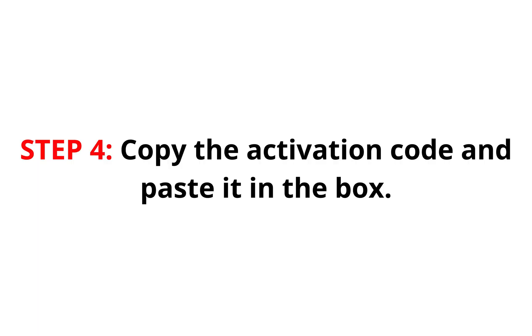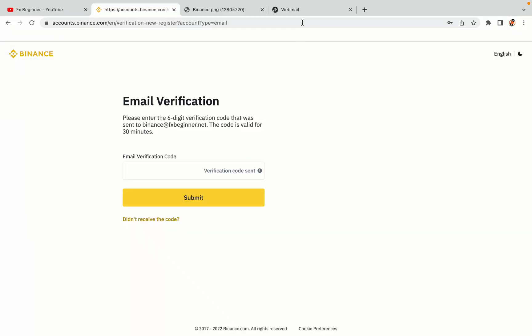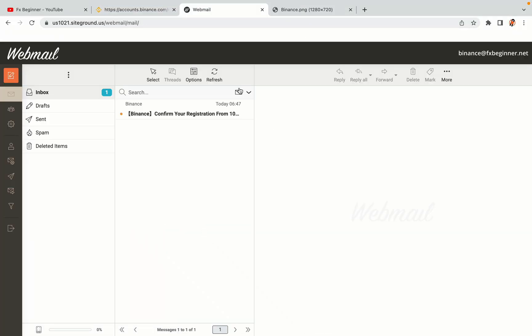Step 4: A confirmation code will be sent to your mail. Open your mail inbox, copy the code and paste it in the box to fully activate your Binance trading account.